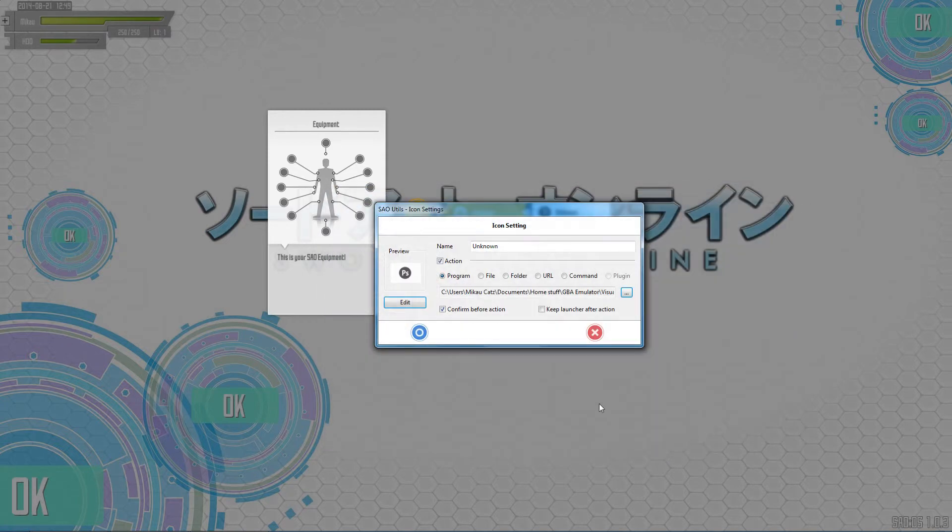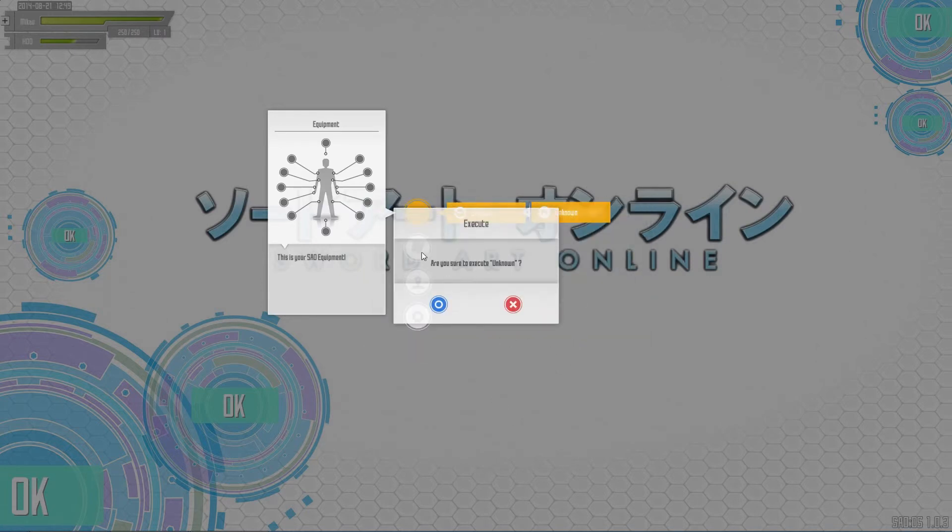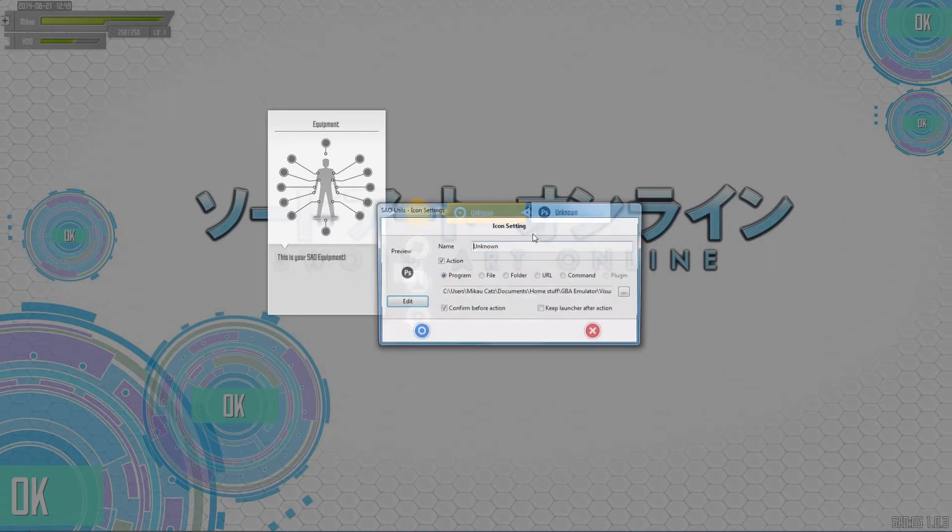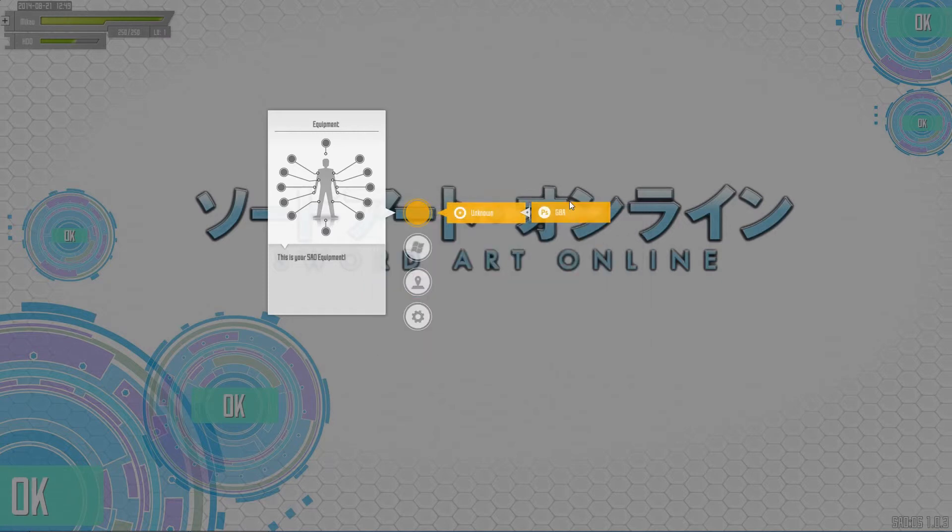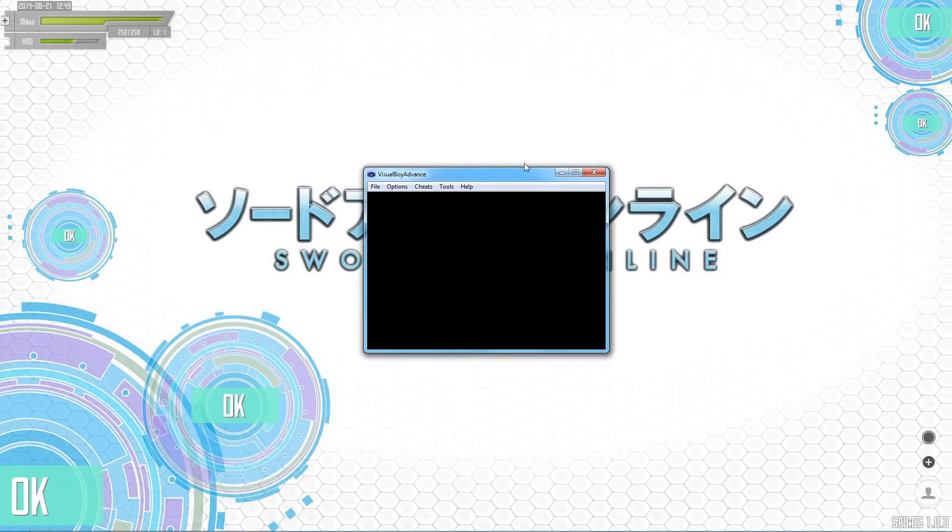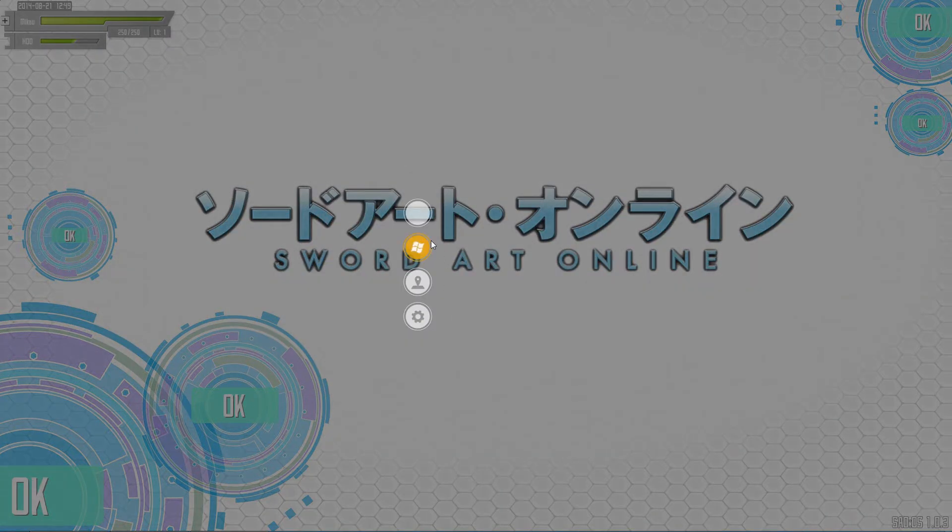I hit OK, I'll click this. It says are you sure you want to execute unknown? Oh, I forgot to change its name here. Let's make it GBA. So, are you sure you want to launch GBA? Yes. And poof, there is Visual Boy Advance for all your Game Boy Advance emulation needs.